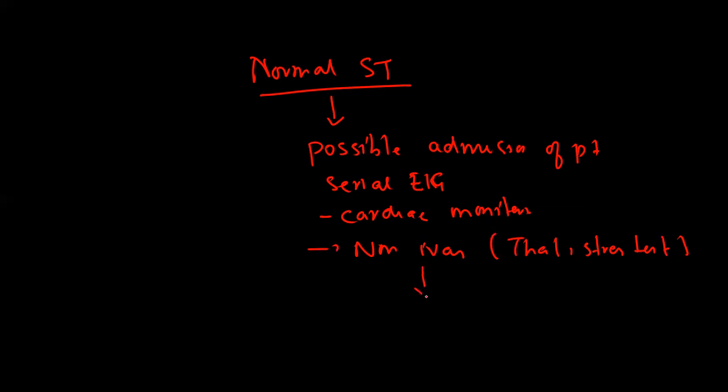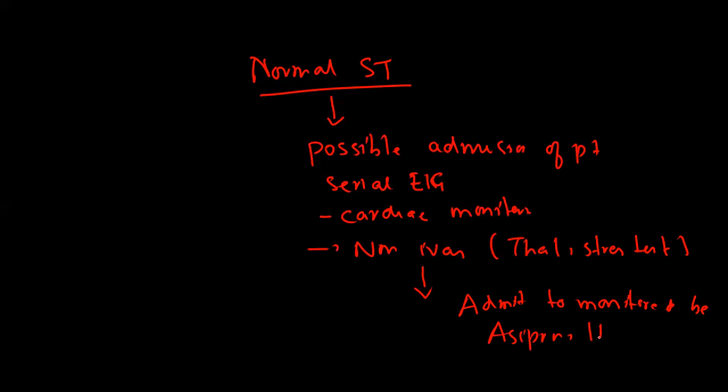Depending on the results, if the patient's EKG becomes abnormal, cardiac markers become abnormal, or the patient has abnormal results on non-invasive testing, then you will admit the patient to a monitored bed. Give the patient aspirin, heparin, and other medications which could be ACE inhibitor, ARB, statins, and expert consultation to assess for risk factors.